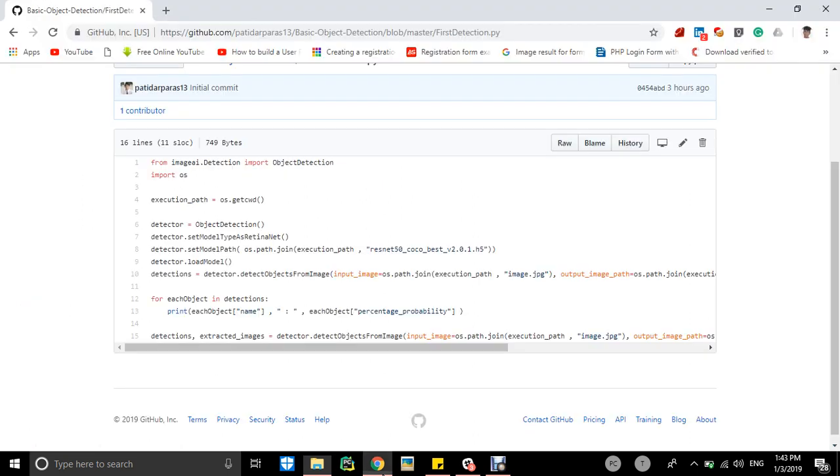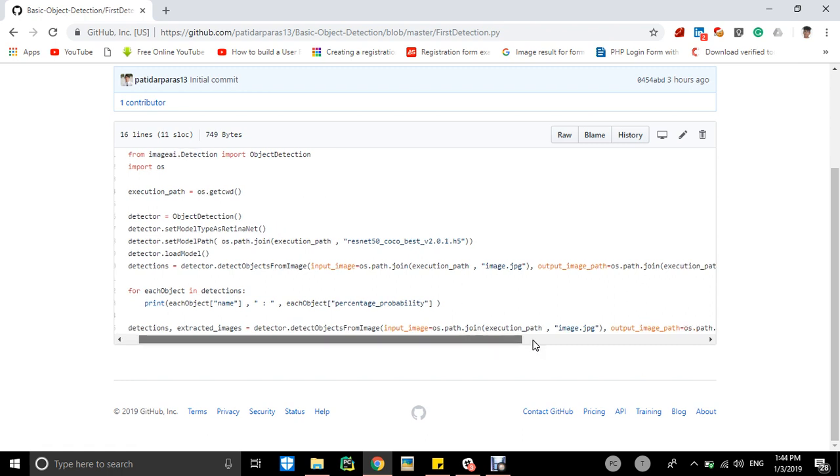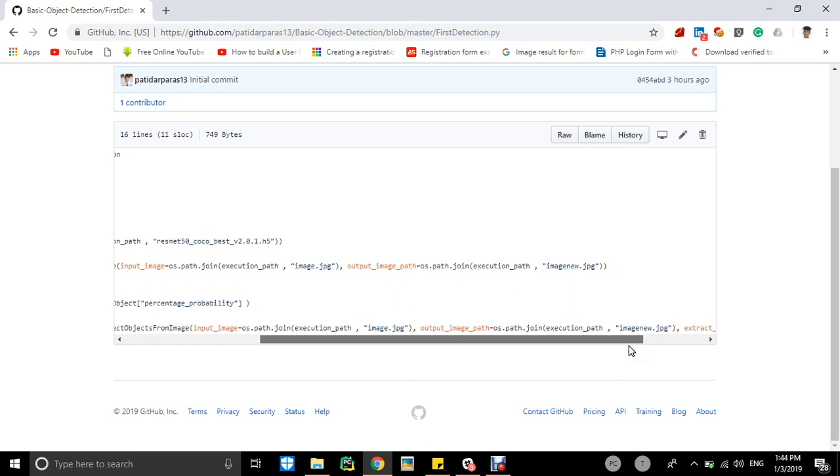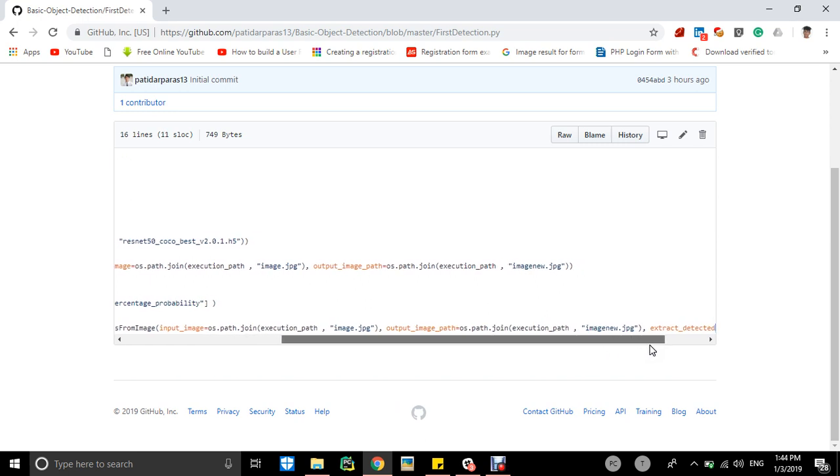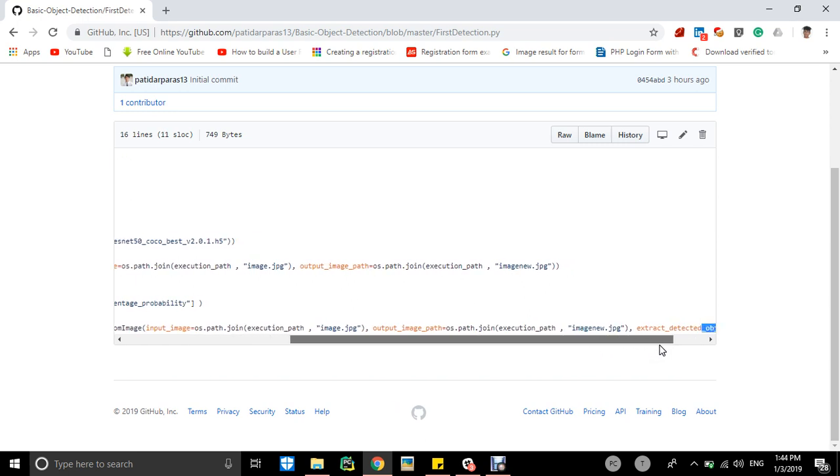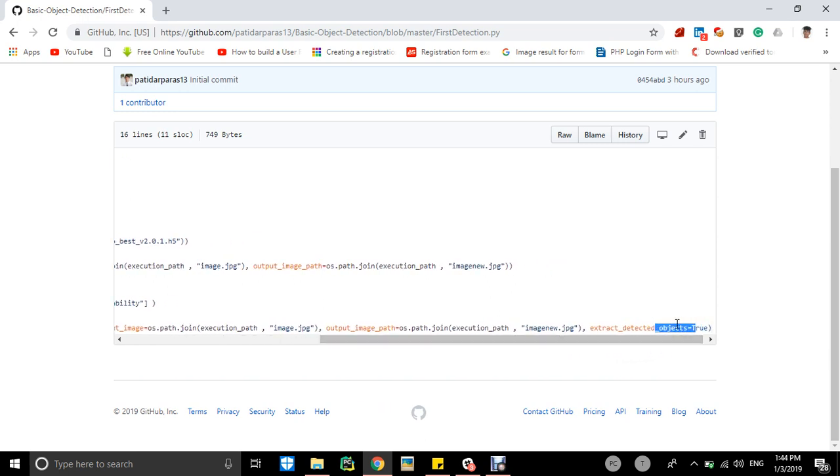So basically, detections from detected images, what it will do is it will detect the object from the input image equals to os.path.join execution path, and then output image in which the object got displayed, and extract detected objects equals to true. It will cut the images from that main image, distribute them, and store them in a folder.